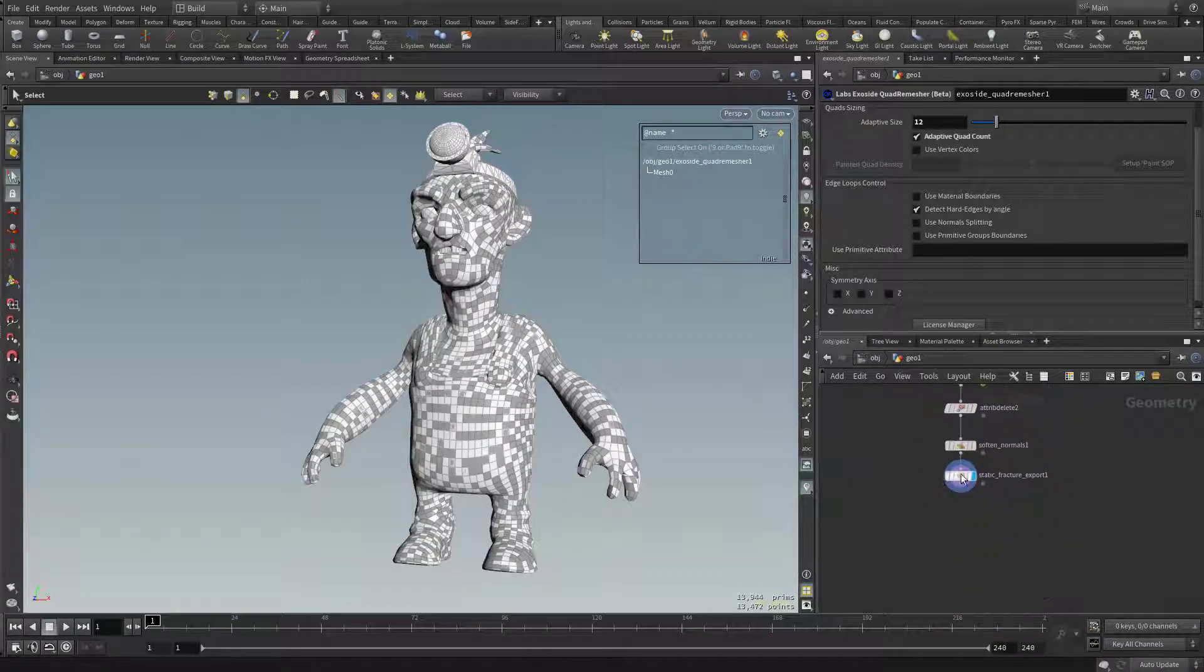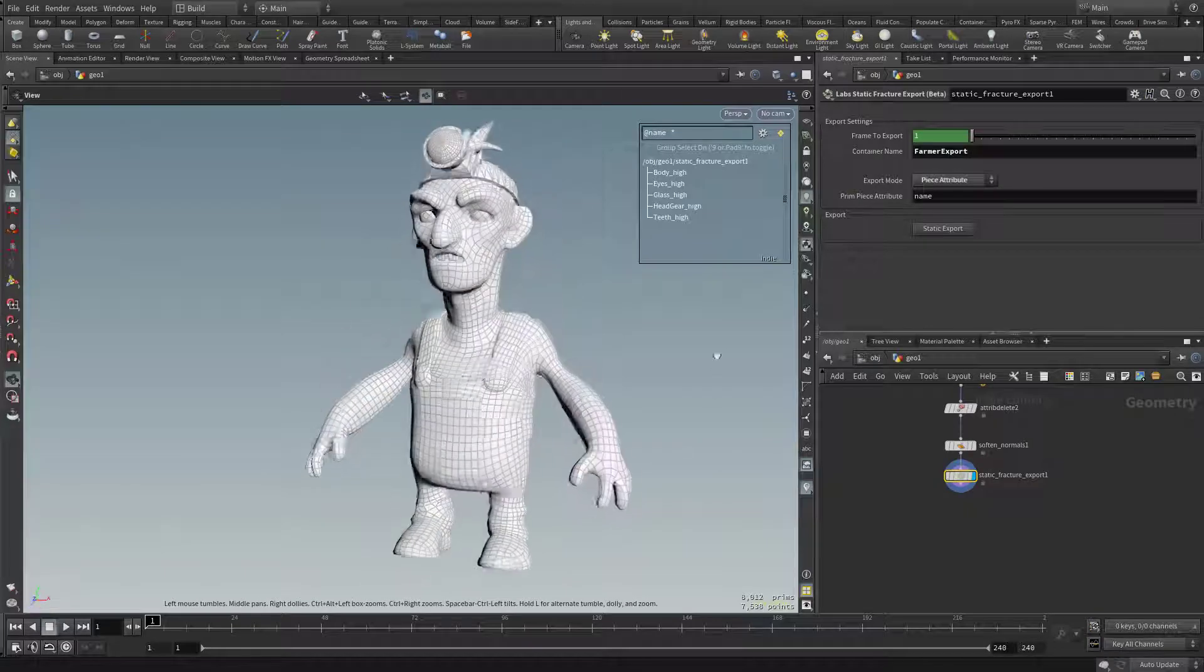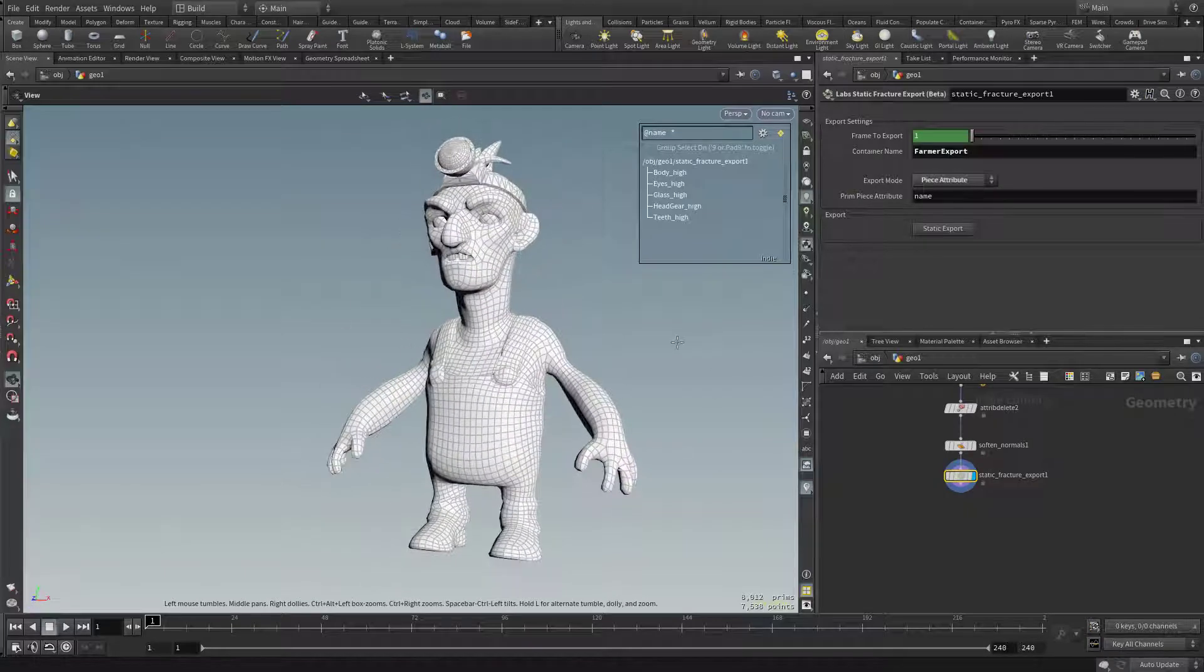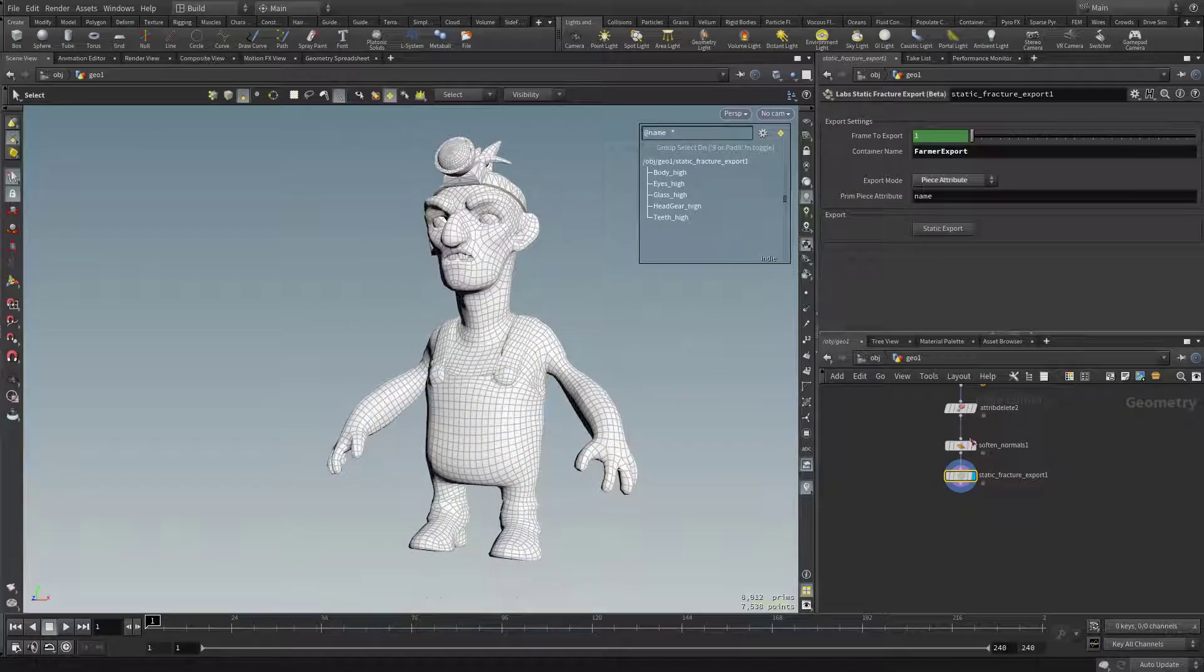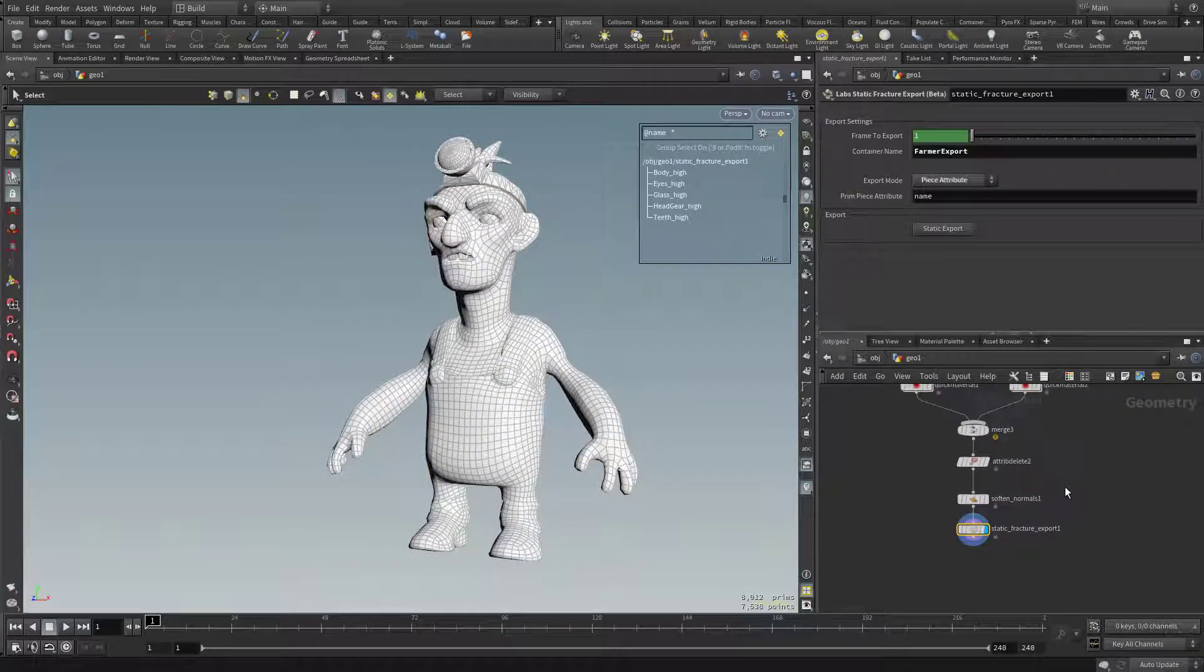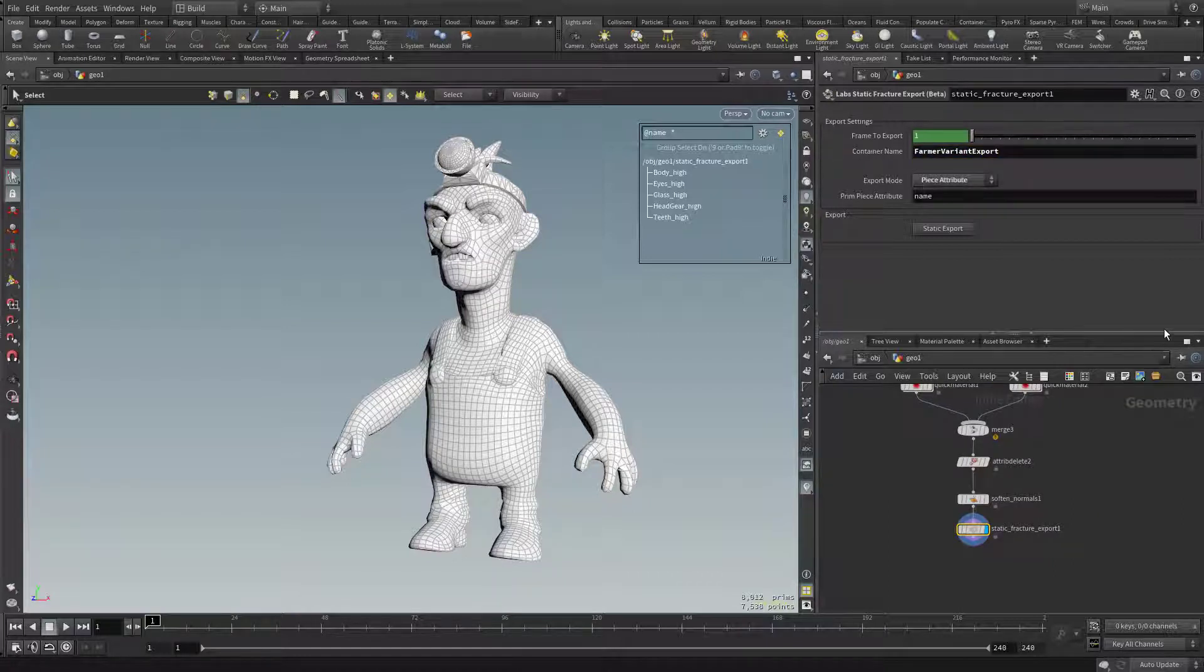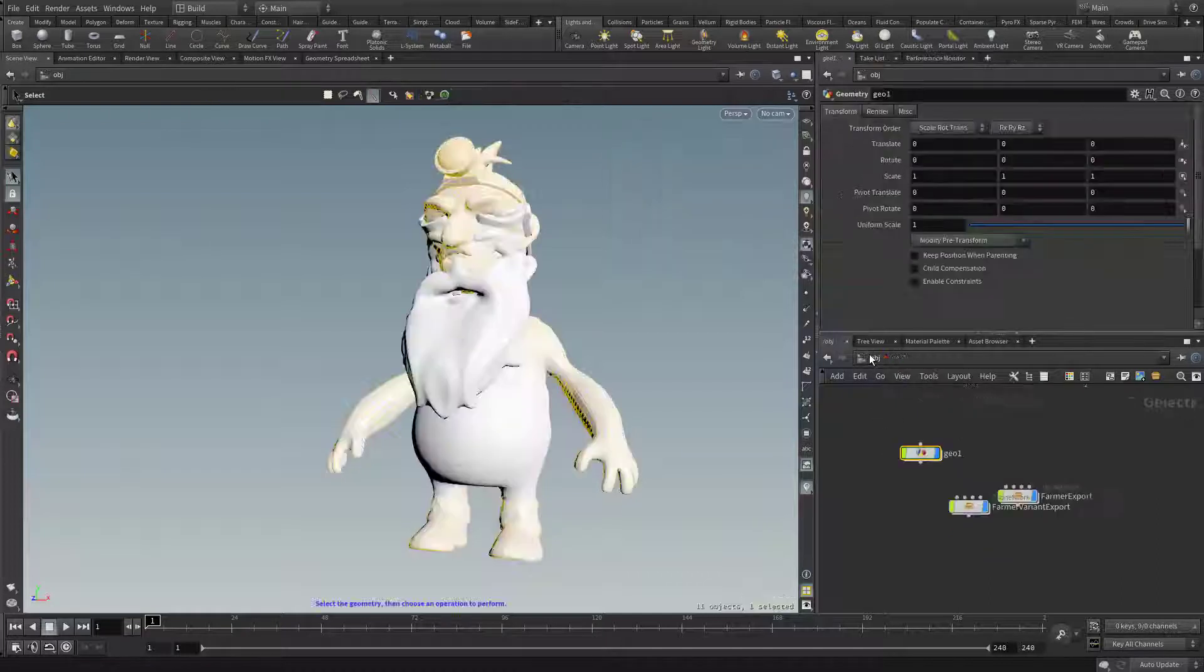There we go. And we'll head right back down here. So there, his hair is fixed. I think we're in good shape. So let's do another static fracture export, only this time we'll call it farmer variant export. We'll keep it a piece attribute. Go ahead and hit static export.